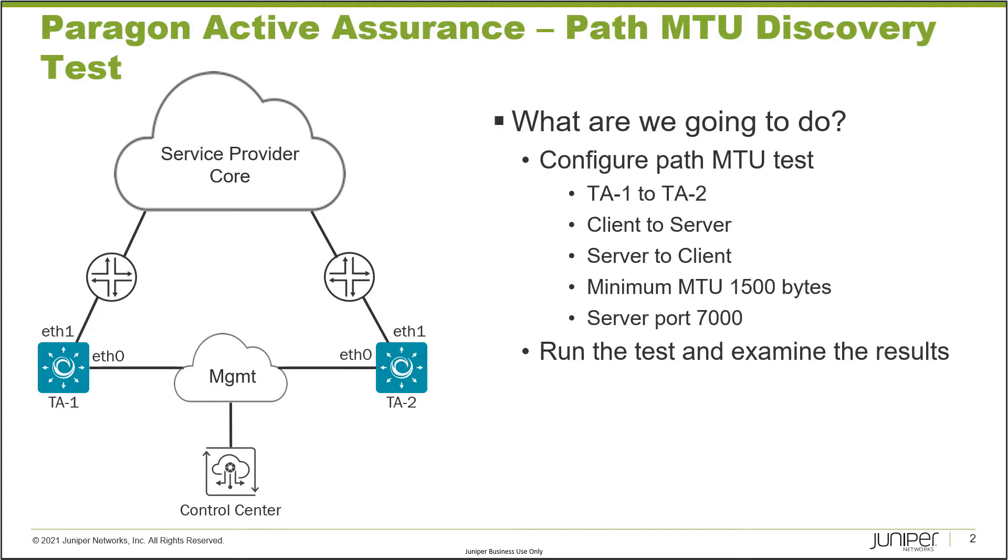What do we want to do? We want to configure a Path MTU Discovery Test between TA1 and TA2. Note that these are test agent appliances - this sort of test does not work with test agent applications, so keep that in mind. We're currently using Control Center 3.0.0.1.